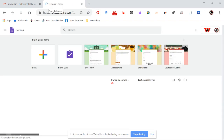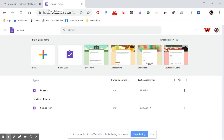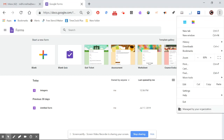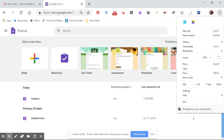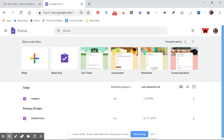Once we click on Forms, it opens another interface asking if you want to create a Google Form. There are different options available: Blank, Blank Quiz, Exit Ticket, Assessment, Worksheet, and Course Evaluation. There are different ways in which you can test any audience.